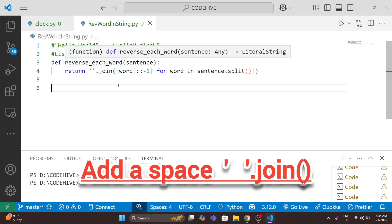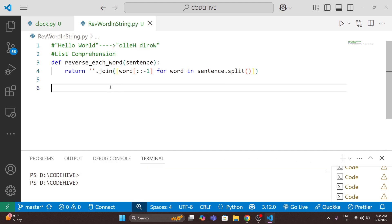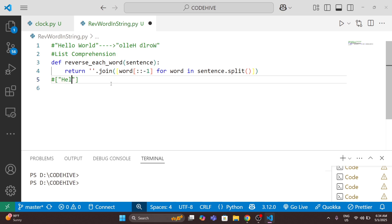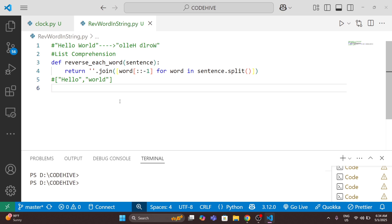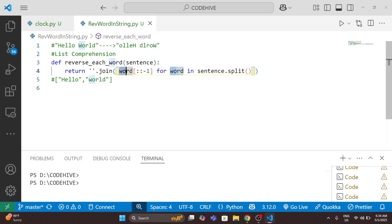For example, with 'hello world', the result is a list and we will get two words: 'hello' and 'world'. Then we do 'word[::-1]' for each one. This is list comprehension — this is the code to reverse each word.